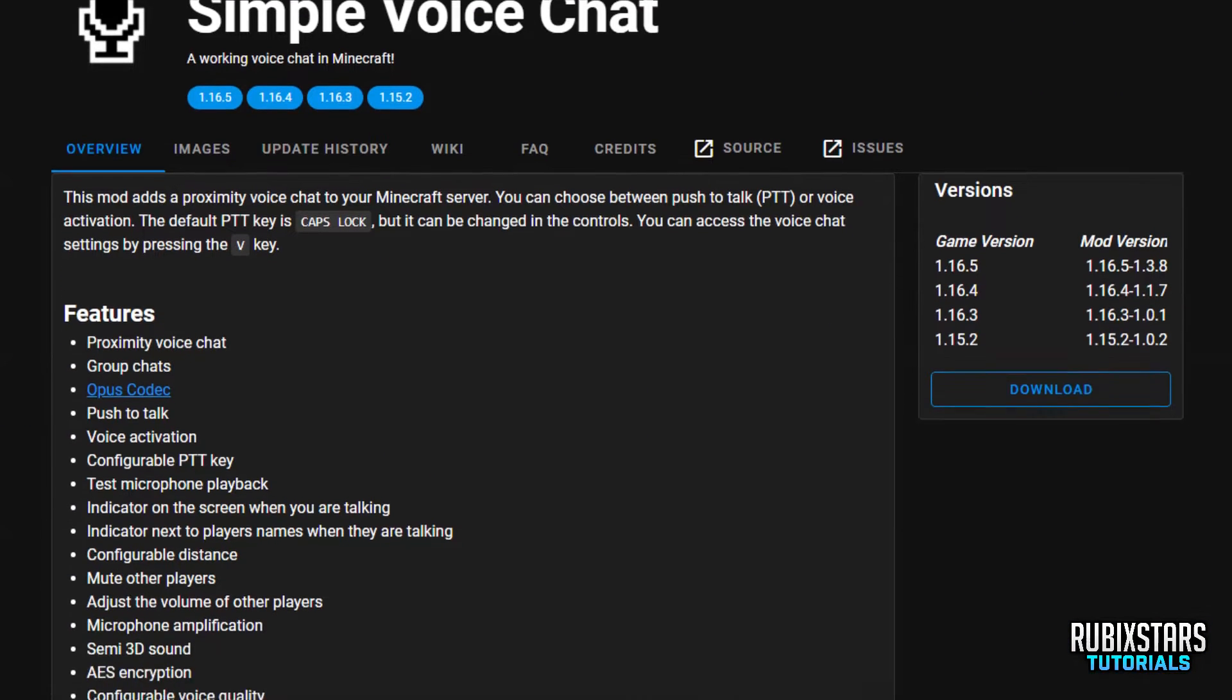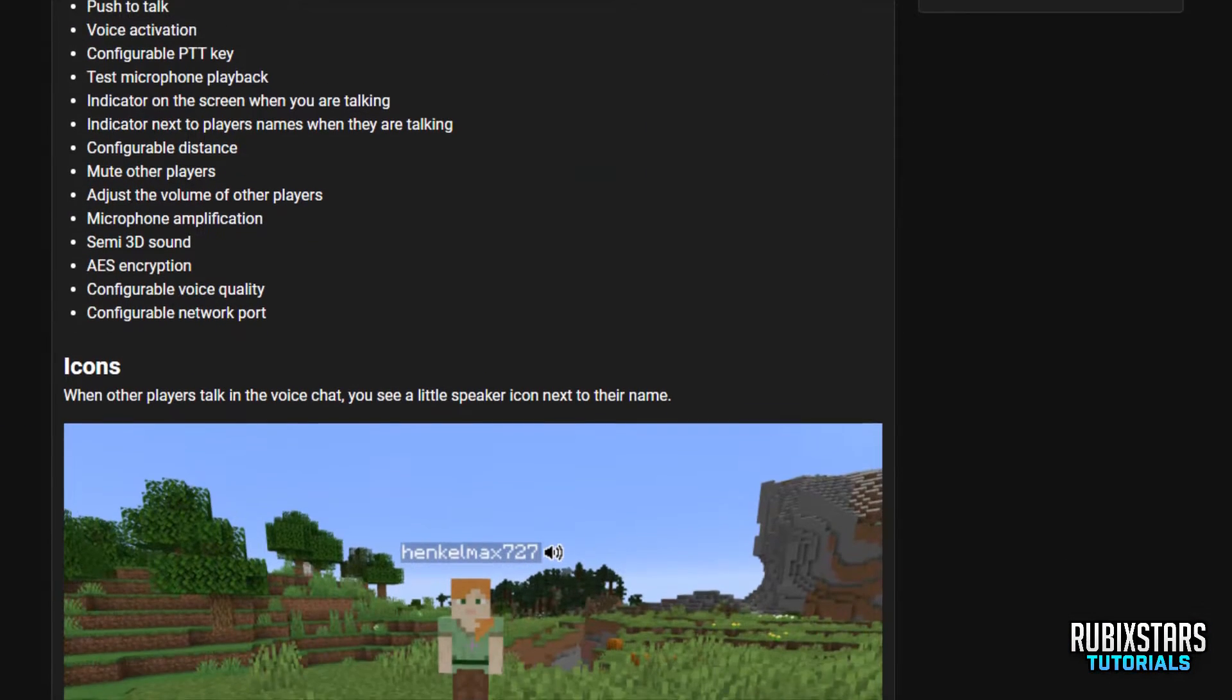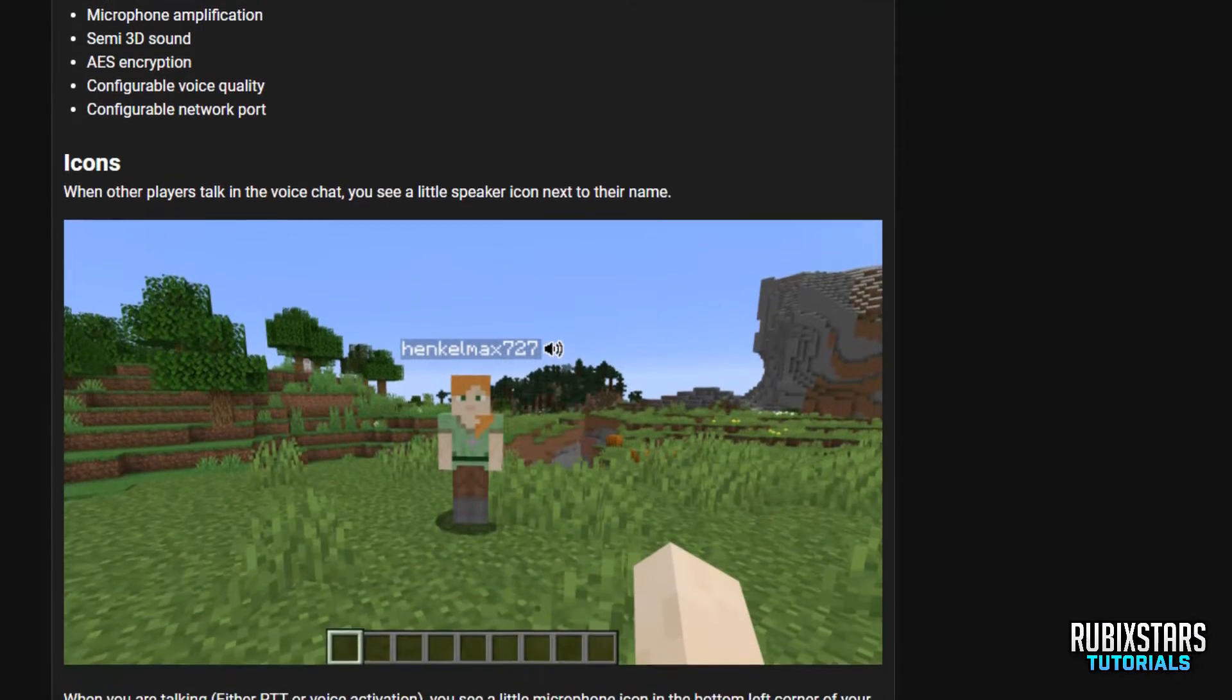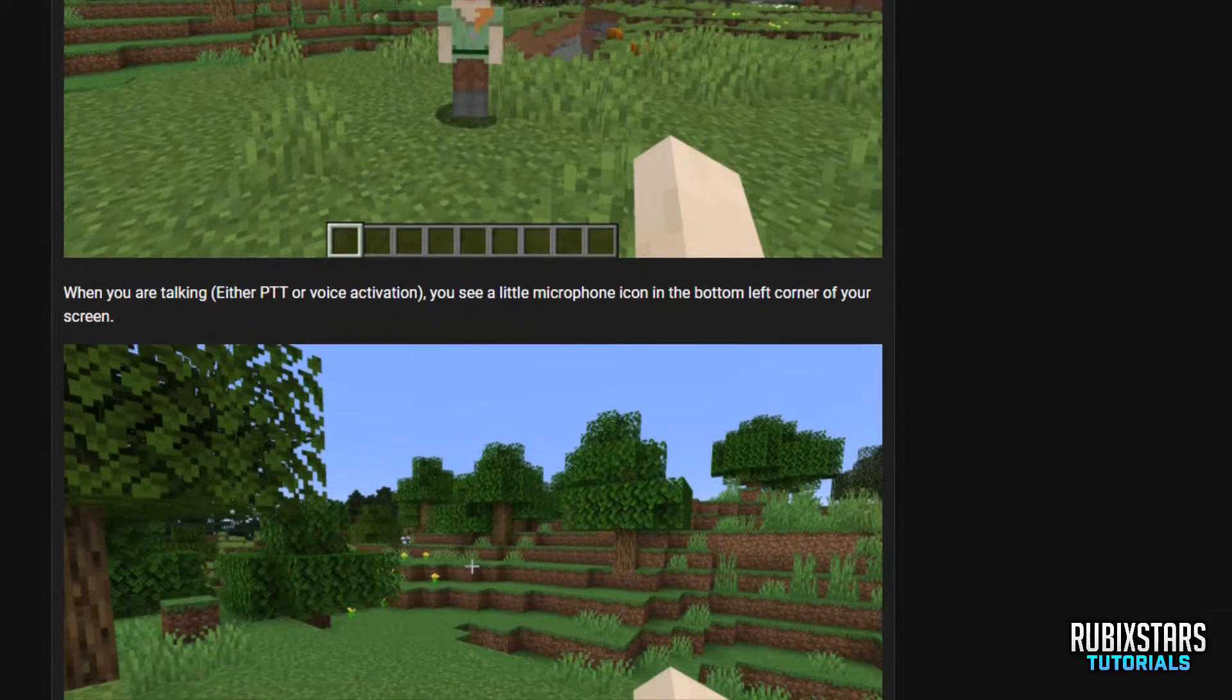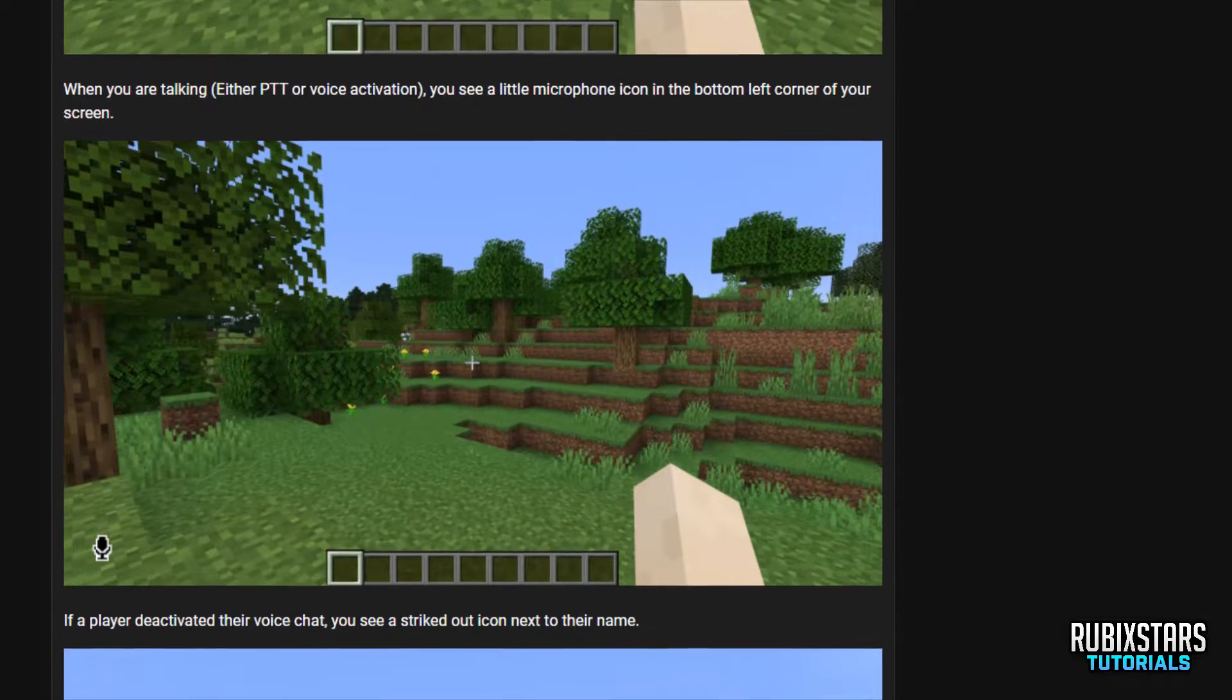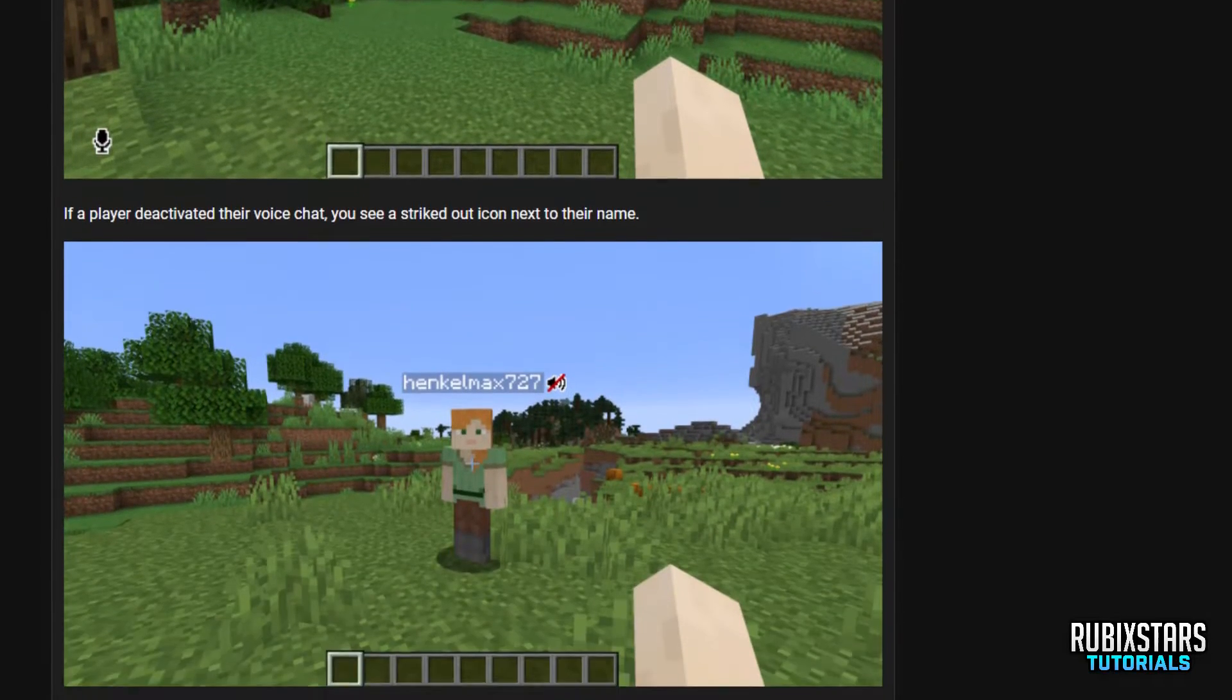Hello everyone, I'm Rubix and in this video, I'll be teaching you how to install the Simple Voice Chat Mod which is a Proximity Voice Chat Mod for Minecraft Java Edition.